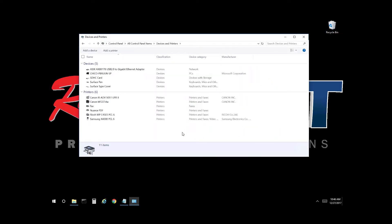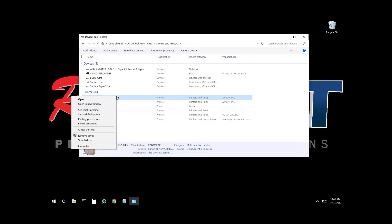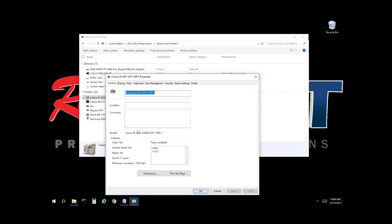For this video, we're going to review the UFR2 defaults for a Color 5051 Canon device. Select the print queue, right-click, choose Printer Properties, and select Preferences.